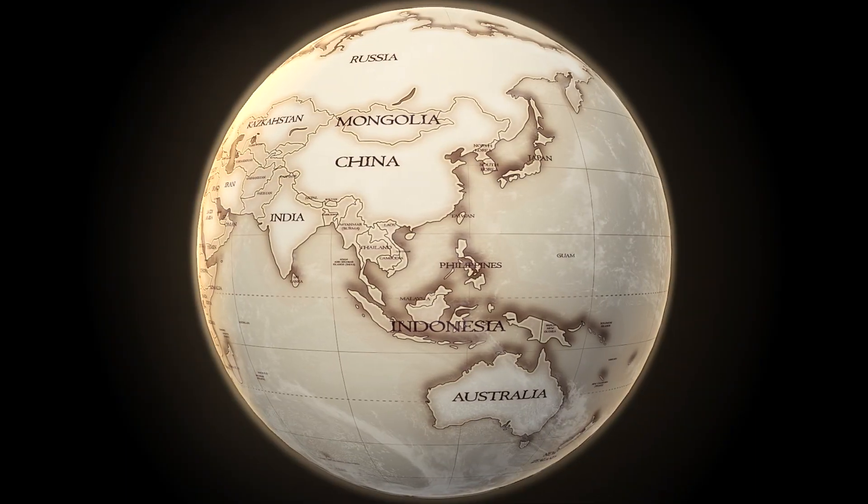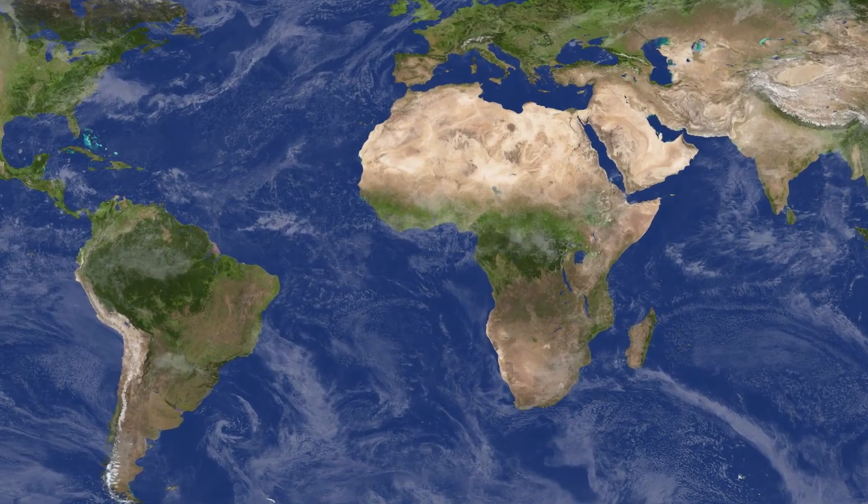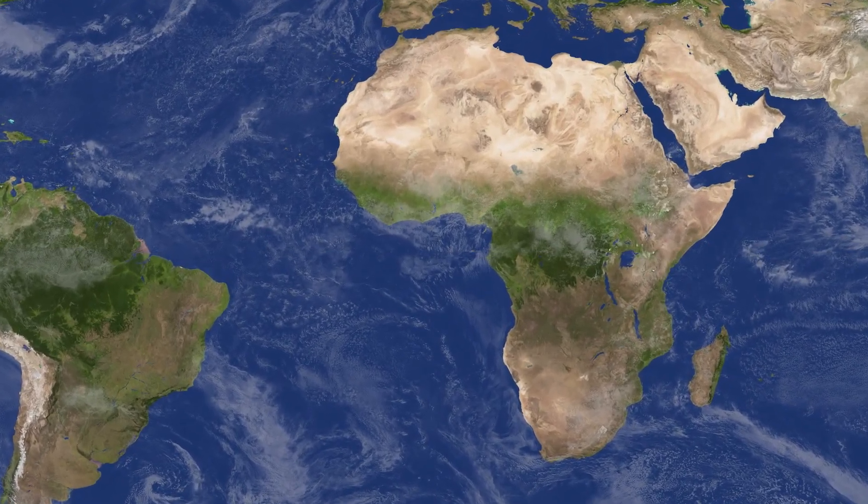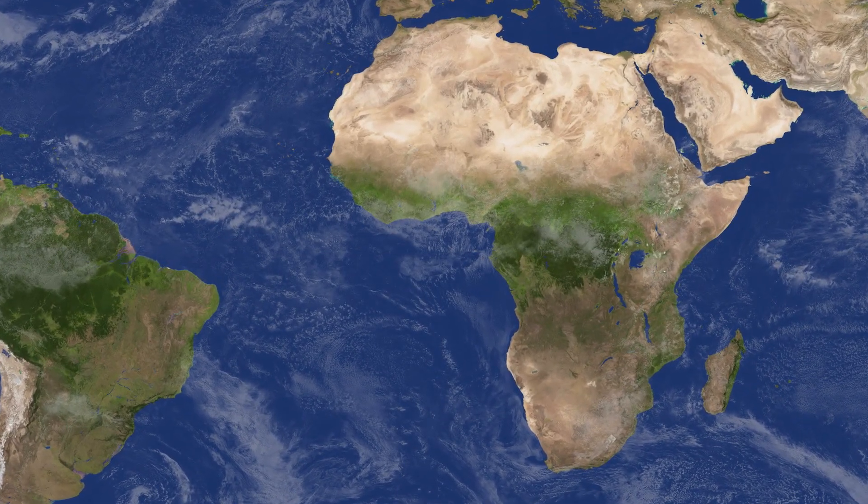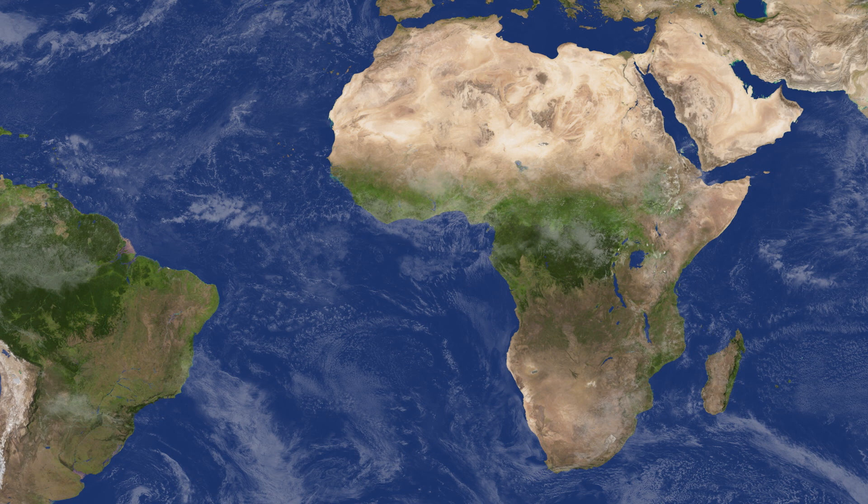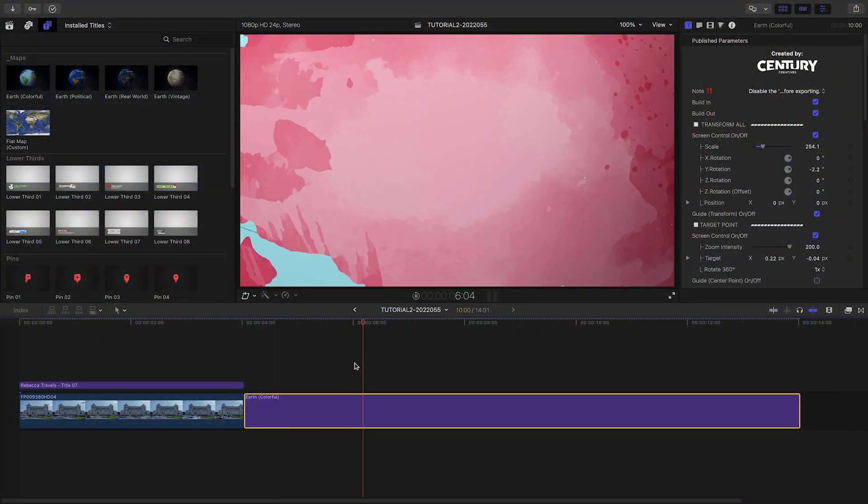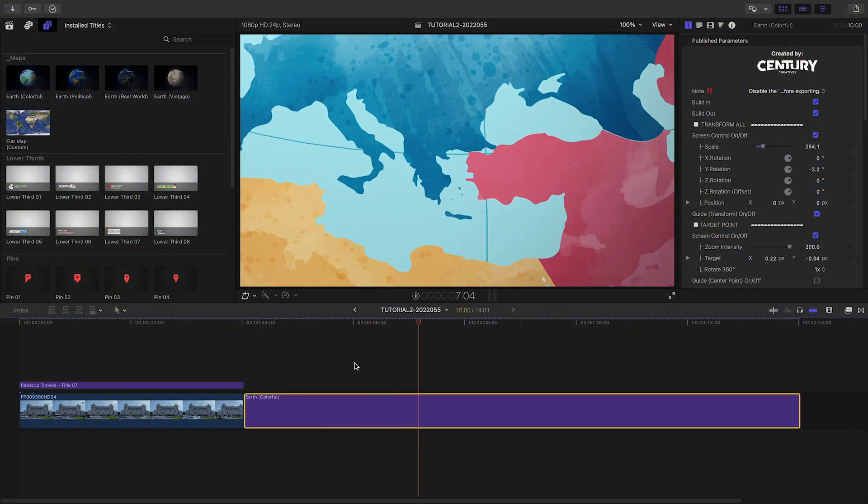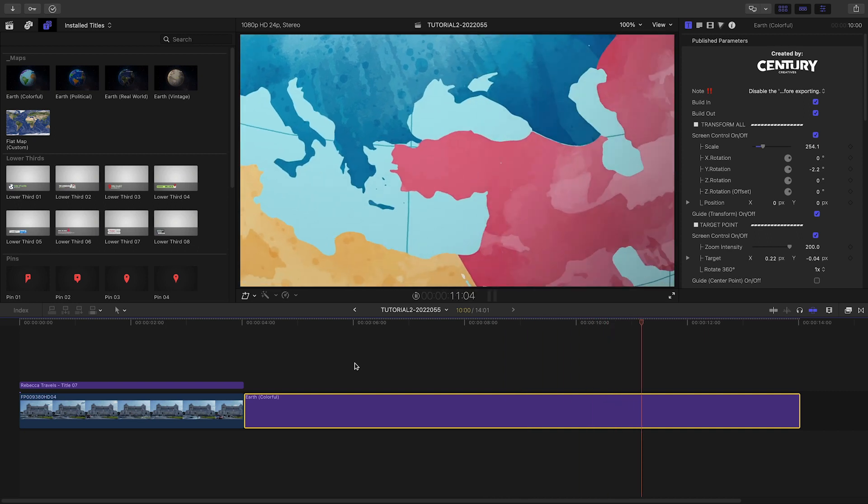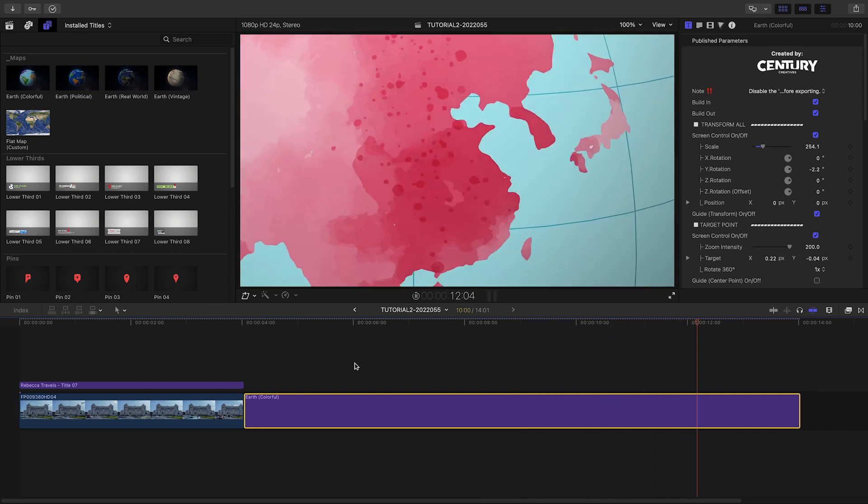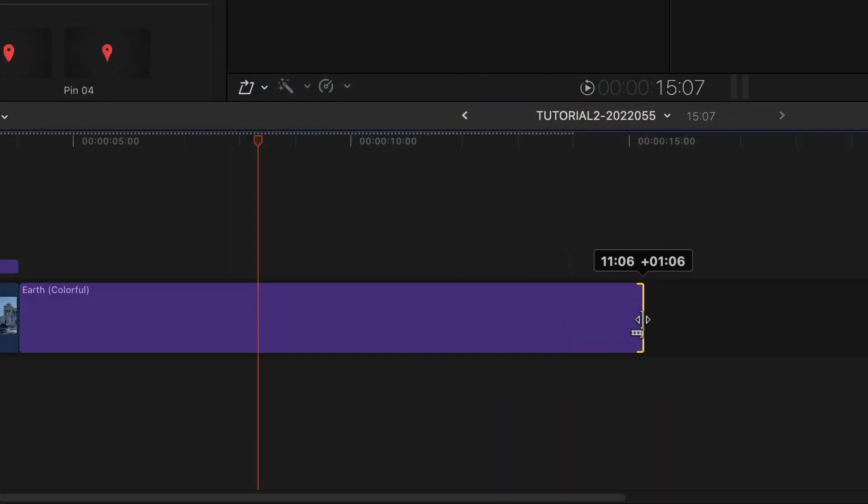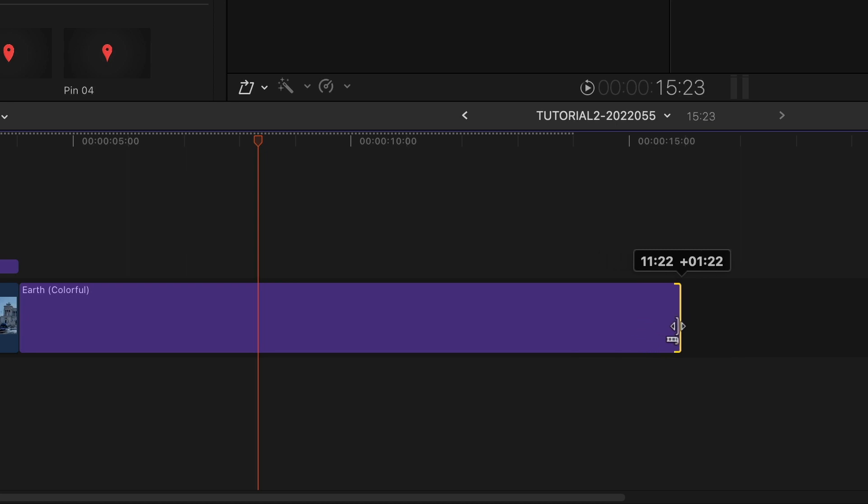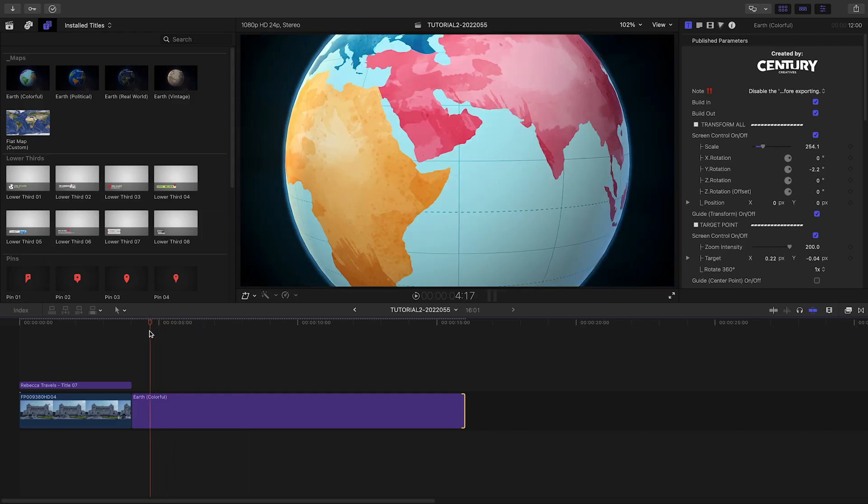Also included is a flat map you can use to go anywhere in the world or load up your own map in a drop zone. The default 10-second globes feature 4-second build-in and build-out animations. Lengthening the duration of the clip on the timeline extends the static range between the build-in and out.